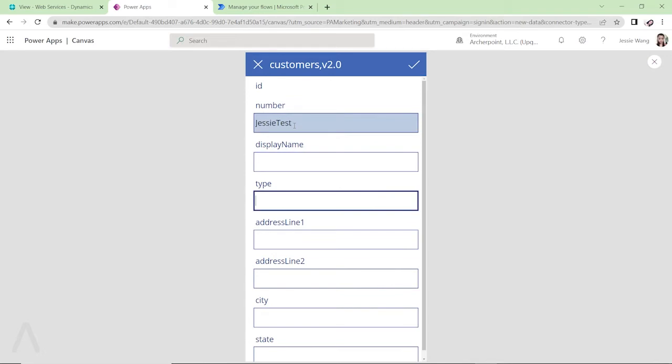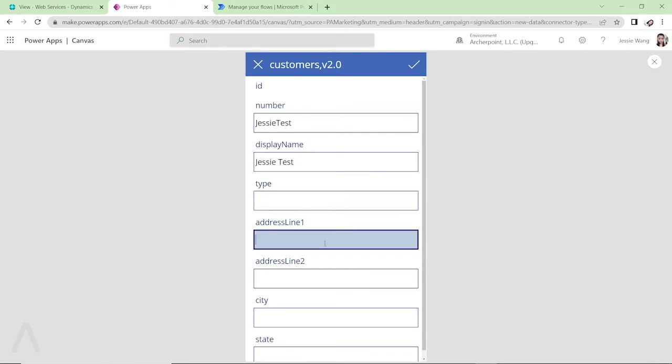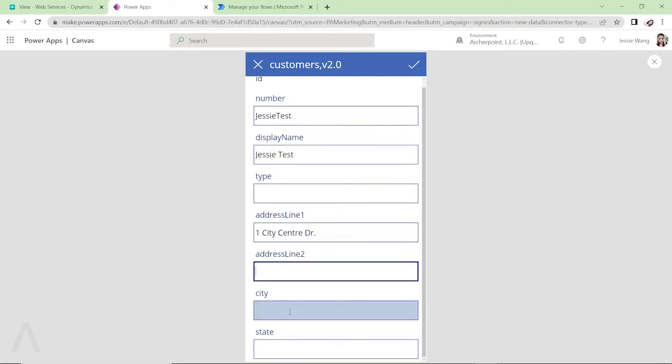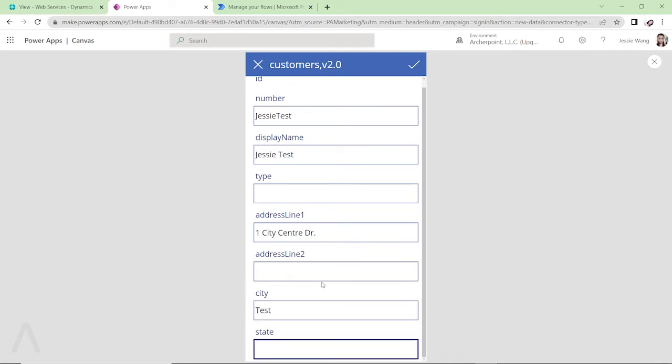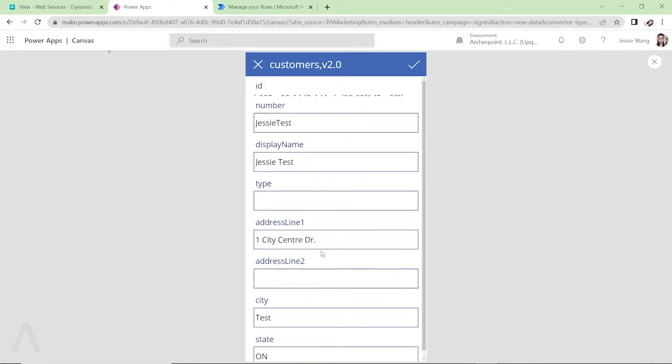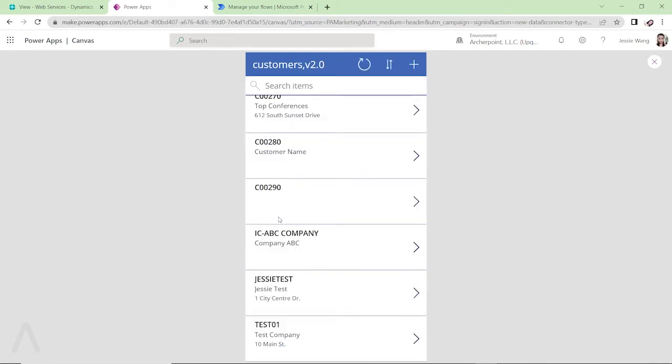And then display name, still call it Jesse Test. You can leave the type blank and then put in my address here. So this information does not need to be real. I'll just put something here. And then confirm it.